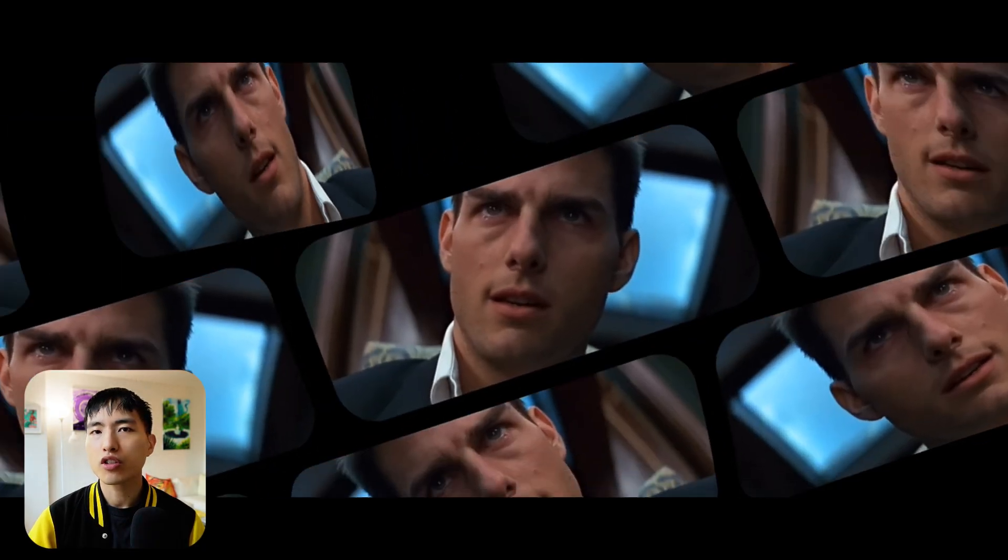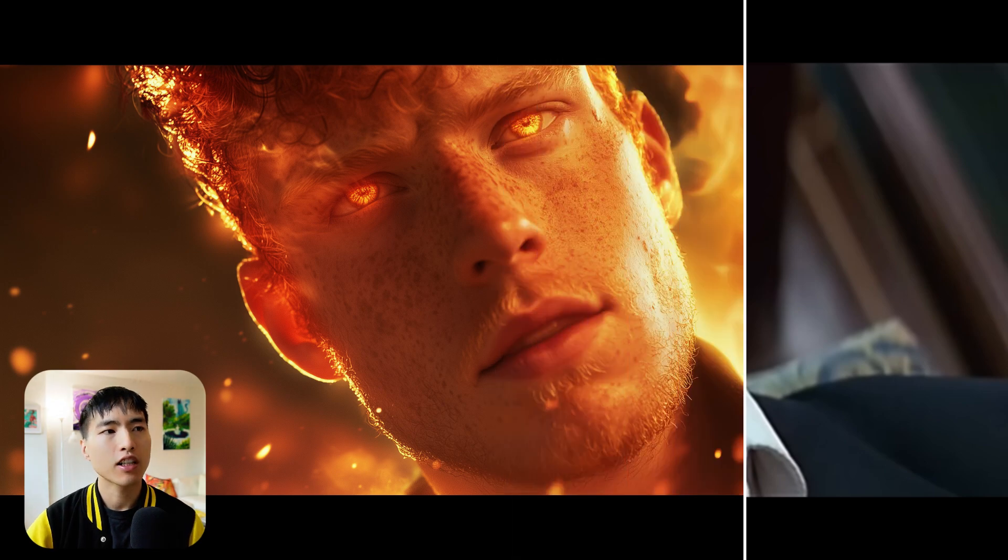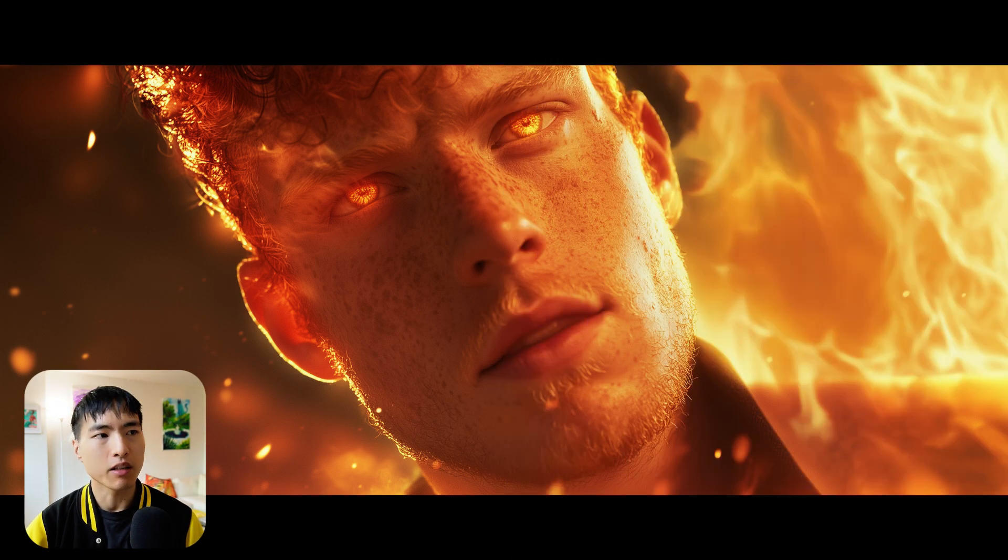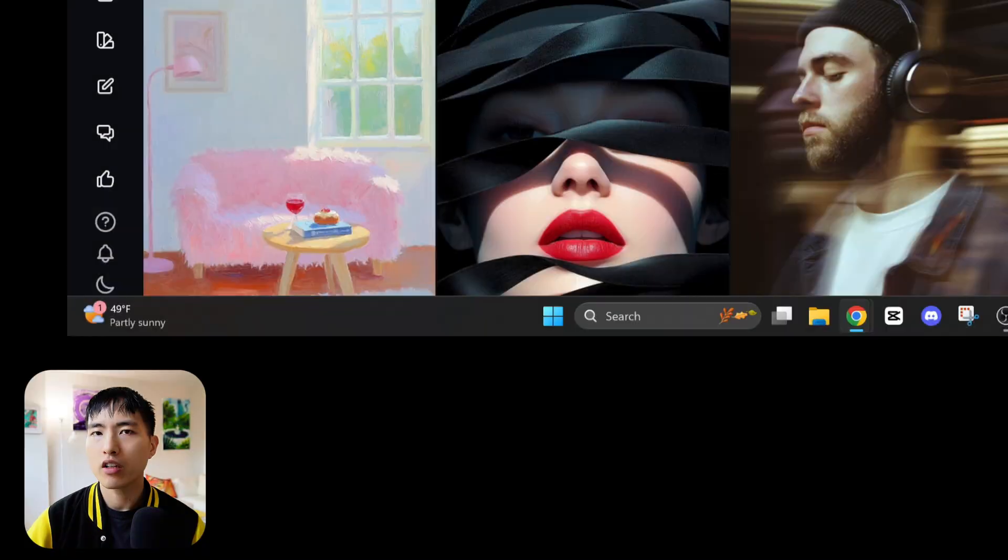There's also a new retexture feature which lets you take an existing image and paint over it while preserving the structure of the original photo.